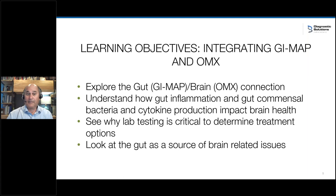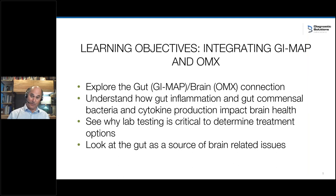It's that profound. You'll run the GI map and say, 'You've got Giardia — Giardia gone, brain problem solved.' To the patient it's a revelatory experience. If you start to explore this gut-brain connection, you will have cases like this in your clinic every week. In our mentorship program we train hundreds of doctors a year — this outcome is guaranteed. The only outcome of learning to integrate these two tools is that you understand how gut inflammation, gut commensal bacteria, and cytokine production all impact brain health.